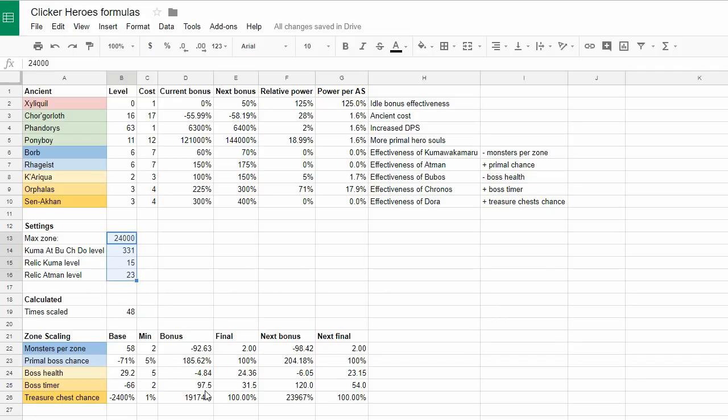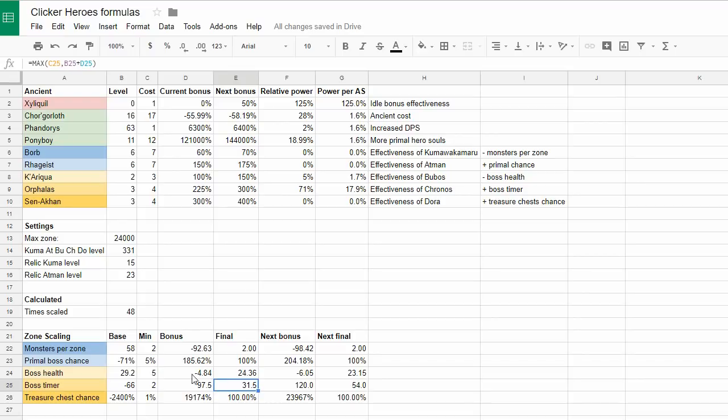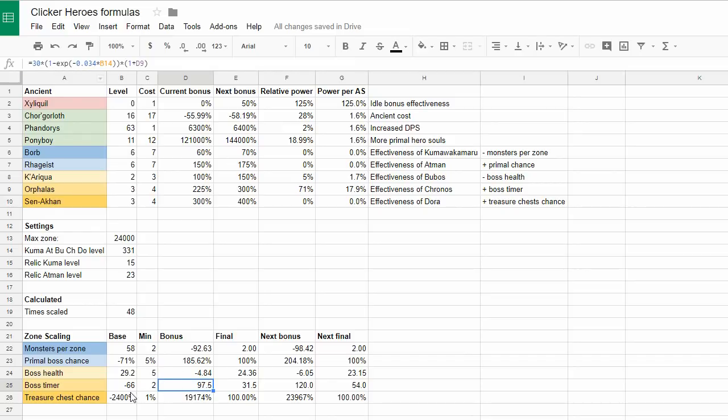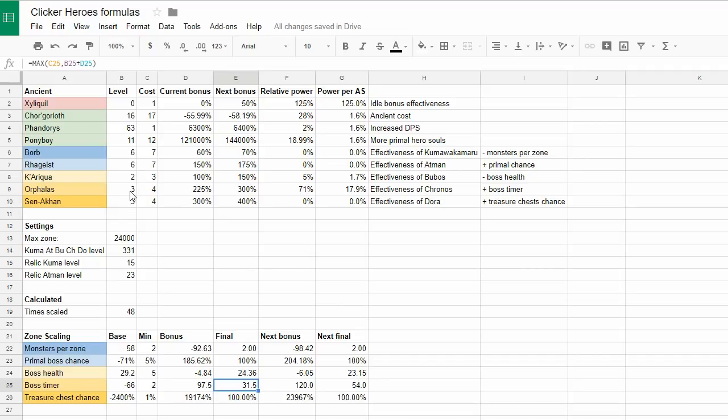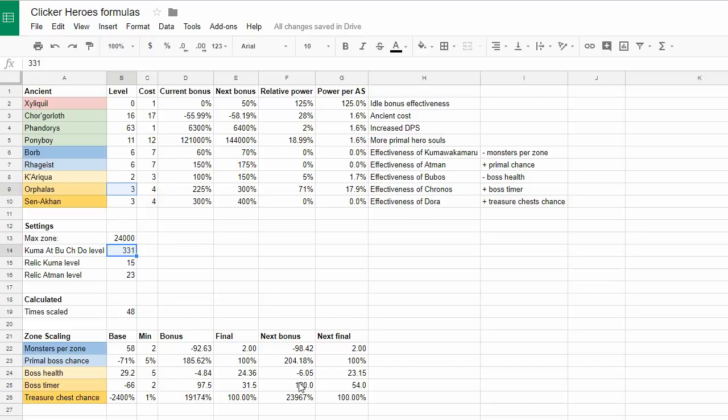And based on all this input, I calculate what is my current final number for, for example, the boss timers, and it's 31 seconds. This is because the bonus that I have from outsider and ancient is 97 and the base is minus 66, so the sum of it gives me that number. And this is for the current level of Orphalus and the level of Kronos. And I do the same calculation for what would it be if I level the Orphalus to level four, and this is this number.